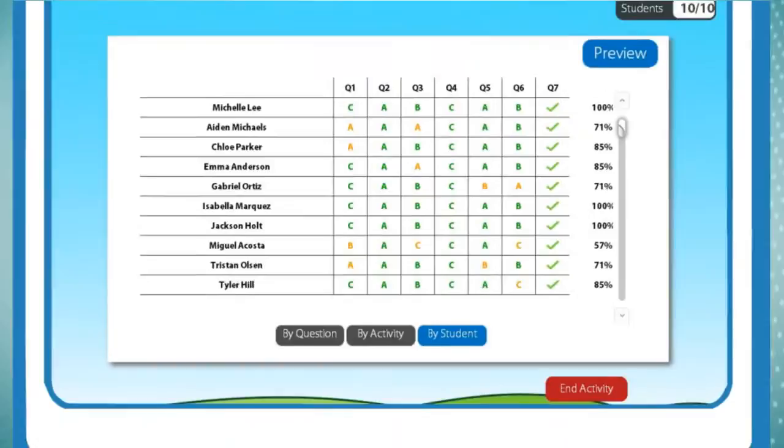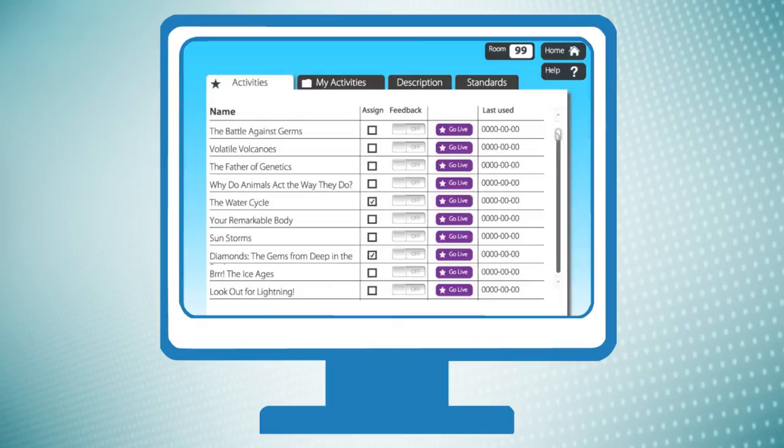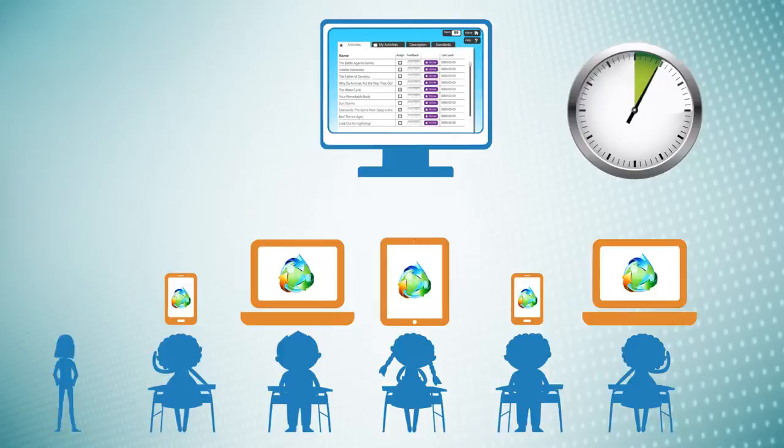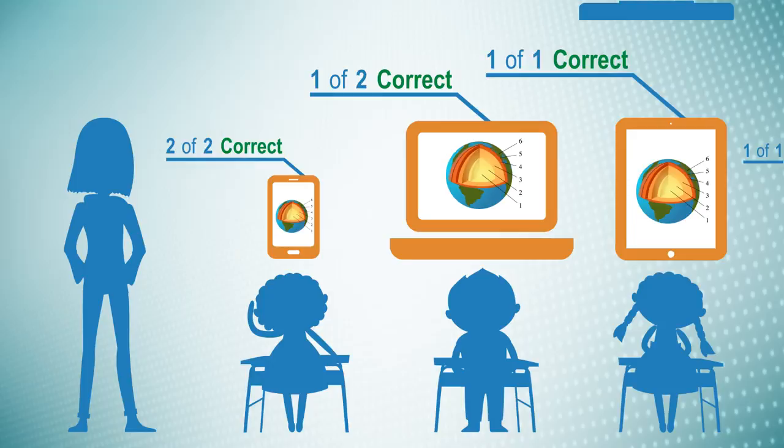We also offer a comprehensive library of lessons and activities designed specifically for Class Responder. Activities can be self-paced or teacher-paced. Each activity includes an assessment that's automatically graded in real time, allowing you to see results immediately.